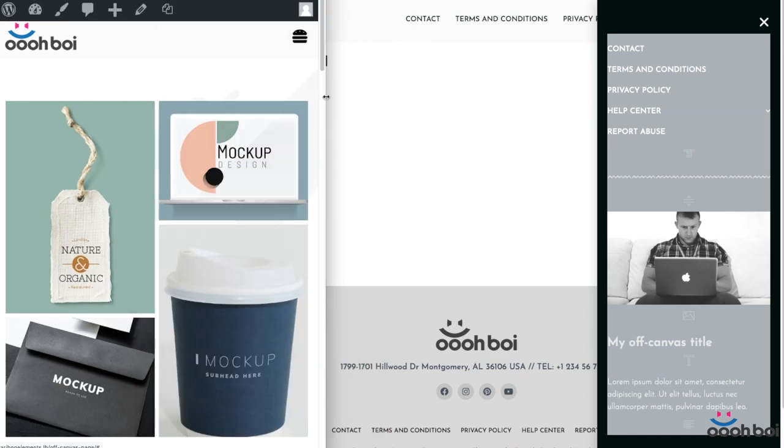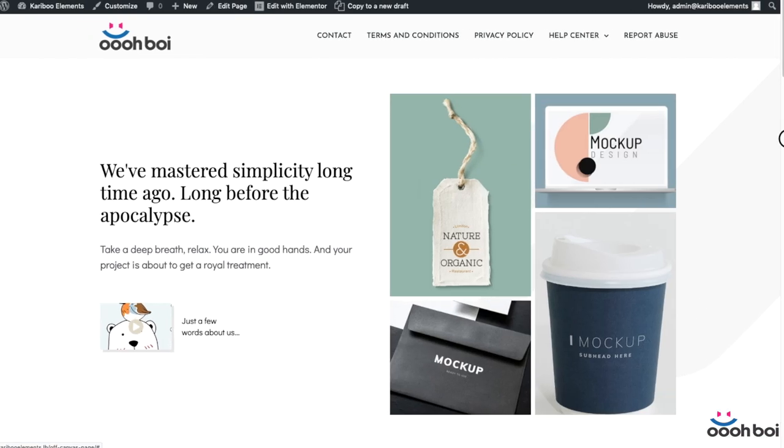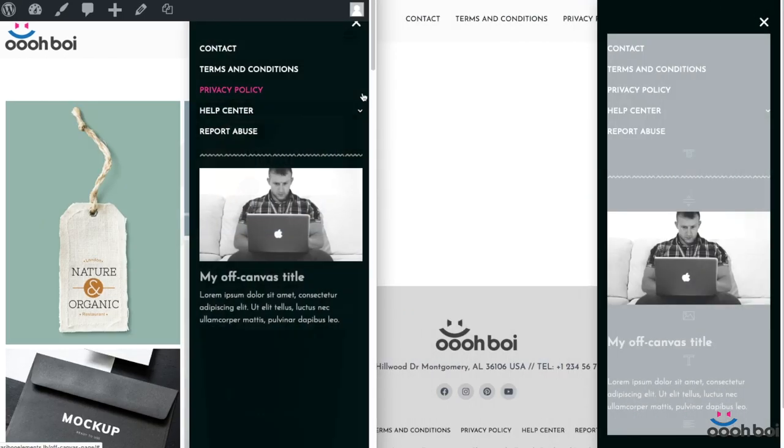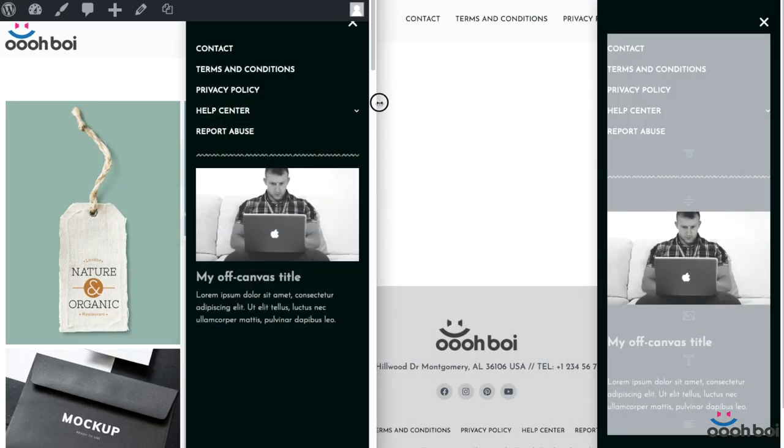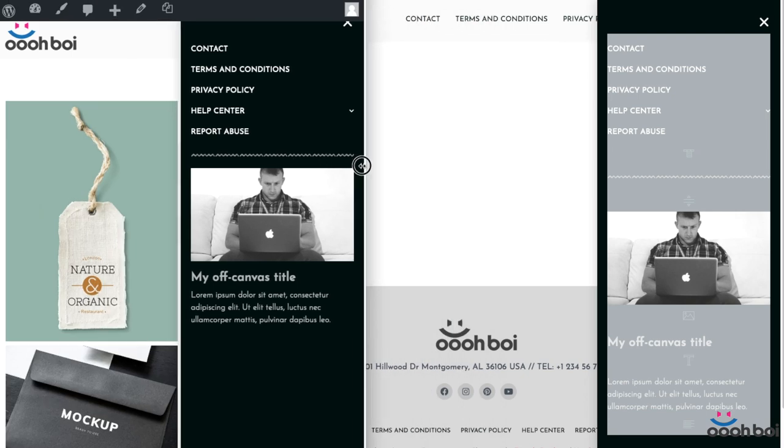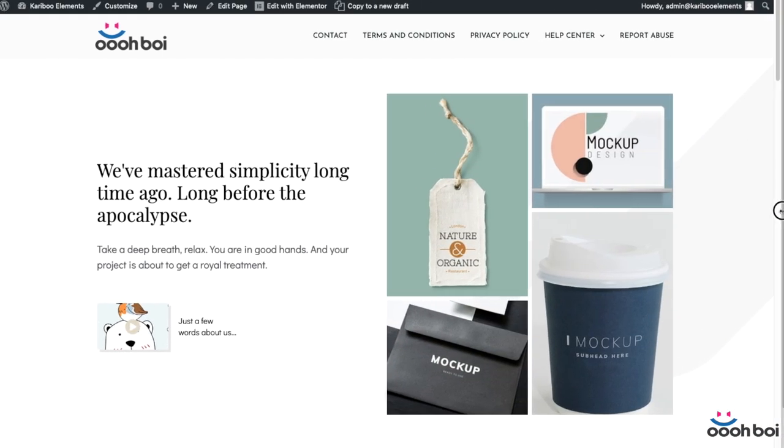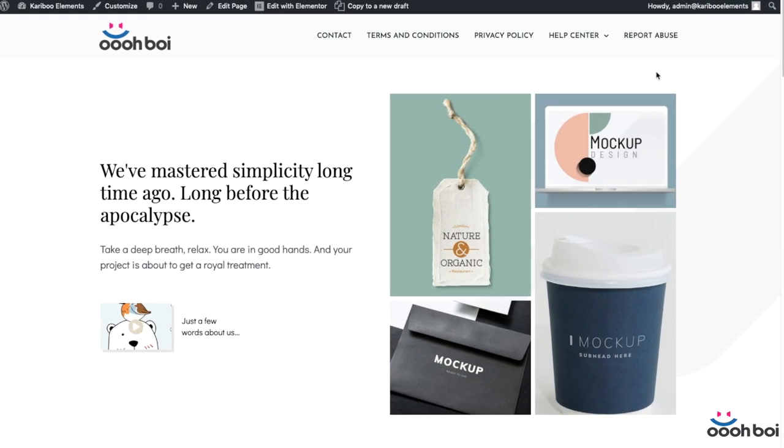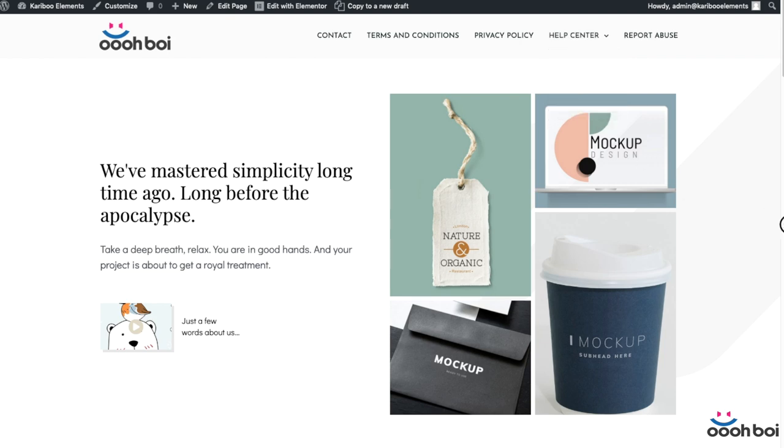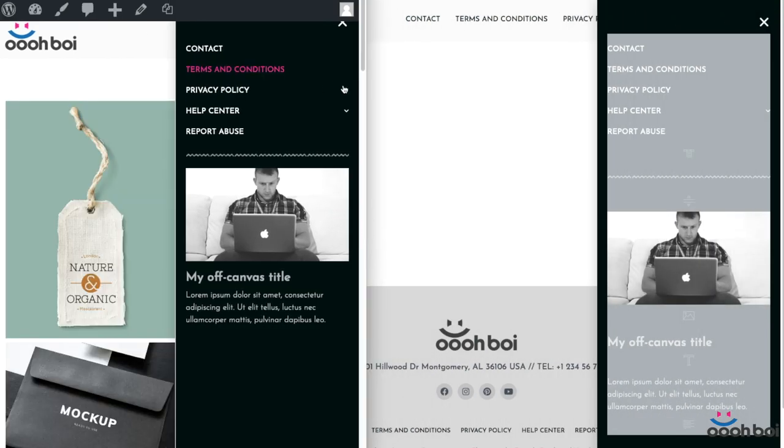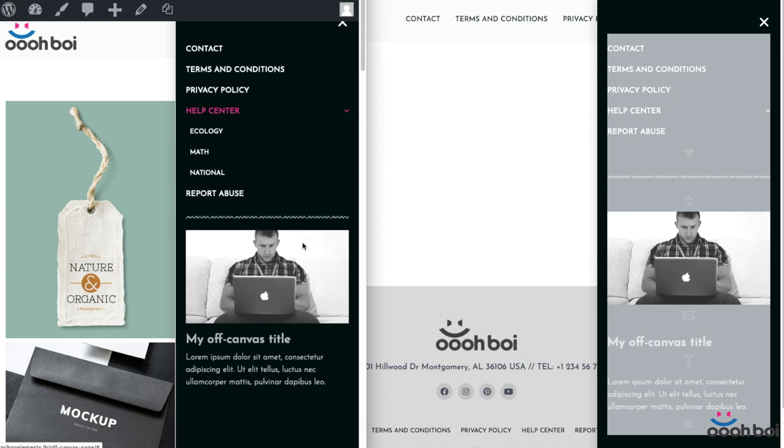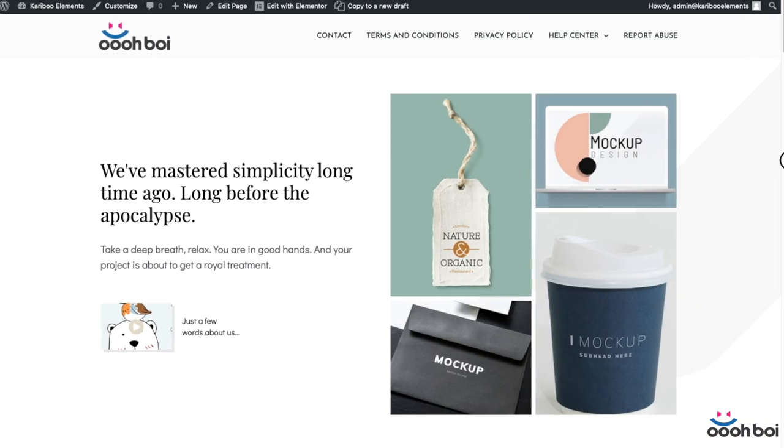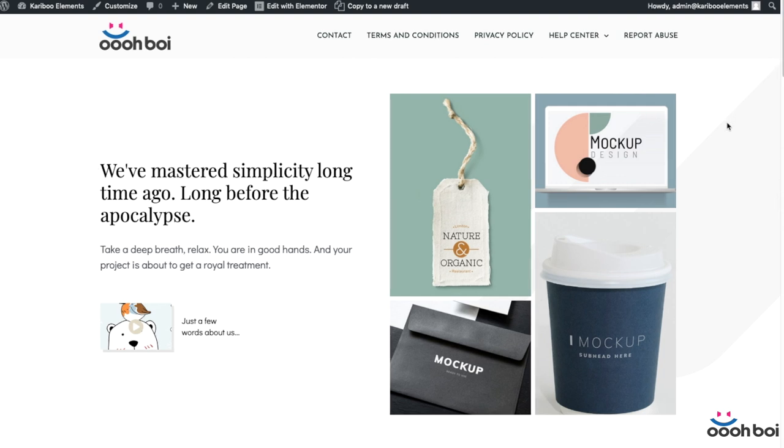Before you continue to watch this video, I encourage you to watch off-canvas menu video tutorial as well. Why? Because you're going to learn how to actually create that off-canvas menu. I'm not going to repeat myself and do the same thing in this tutorial. I'm just going to reuse the menu that I have created before. The link to off-canvas menu video tutorial can be found in the description below.